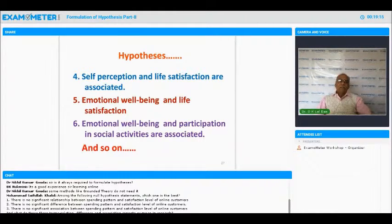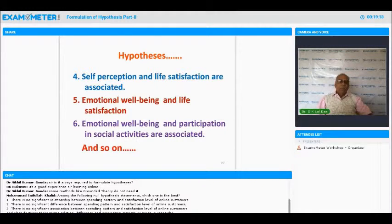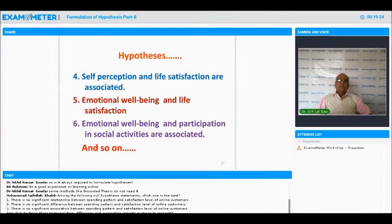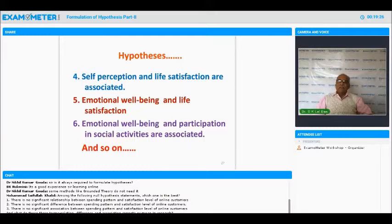You can see that these hypotheses are based on the theoretical framework: participation in social activities and life satisfaction are associated; participation in formal activities leads to higher life satisfaction; participation in informal activity leads to higher life satisfaction; self-perception and life satisfaction are associated; emotional well-being and life satisfaction are associated. The formulation of hypothesis becomes so easy once you finalize your theoretical framework.